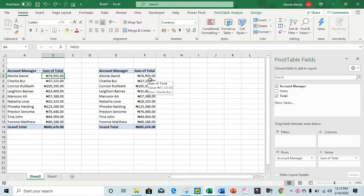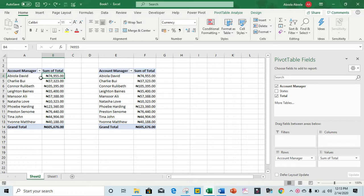Hello everyone, in this video tutorial I want to show how to sort numeric values in a pivot table using two methods. Let's get started. We have this pivot table report with the account manager and the sum of total.